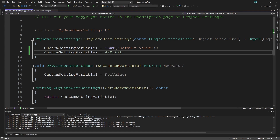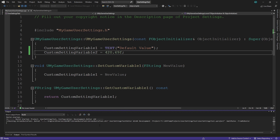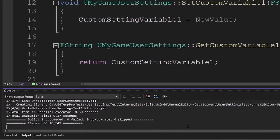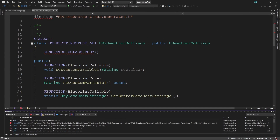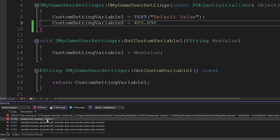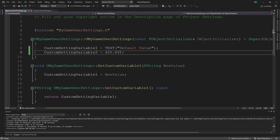We are two steps away from having our new settings variables available in project blueprints. First, compile the code: open Solution Explorer, right-click your project in the Games folder, and click Build. The bottom output panel will show that the build has started — it may take some time. If everything is correct you'll see the build succeeded. If it fails, make sure the Unreal Engine editor is closed. If it still fails, scroll through error messages to find any syntax errors to correct.